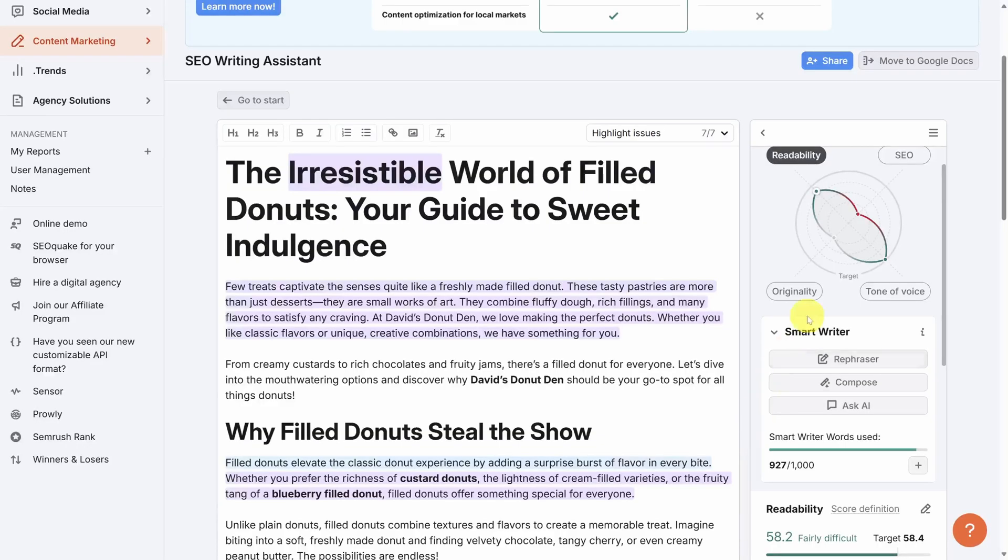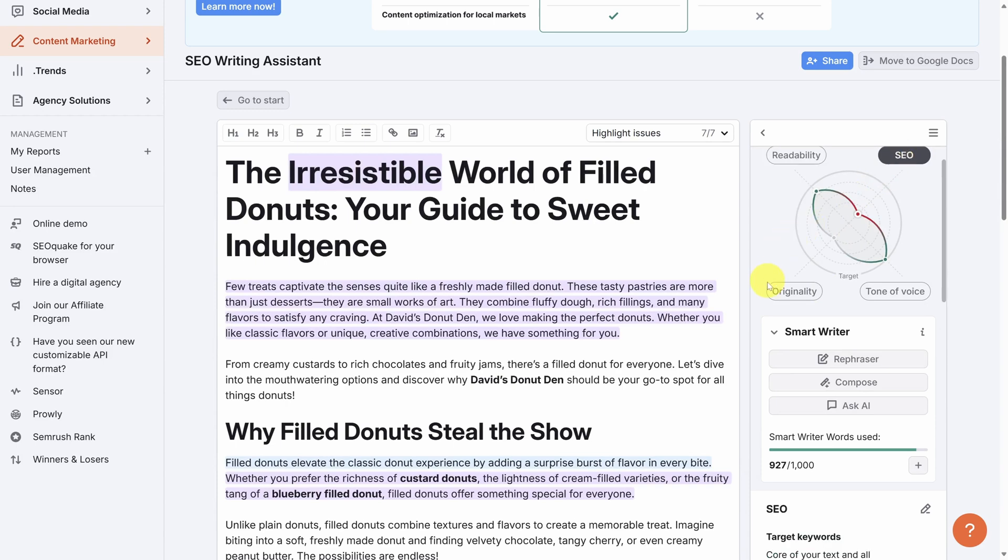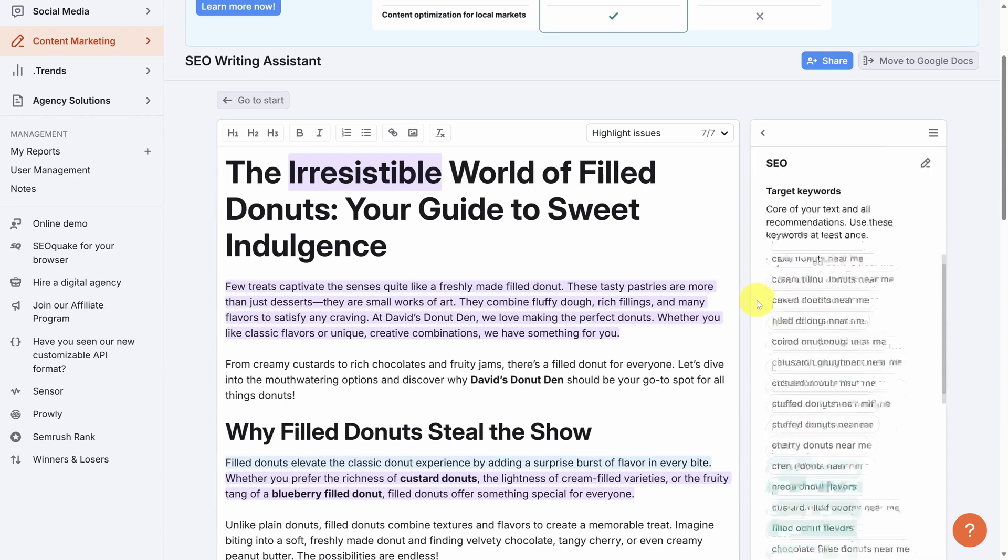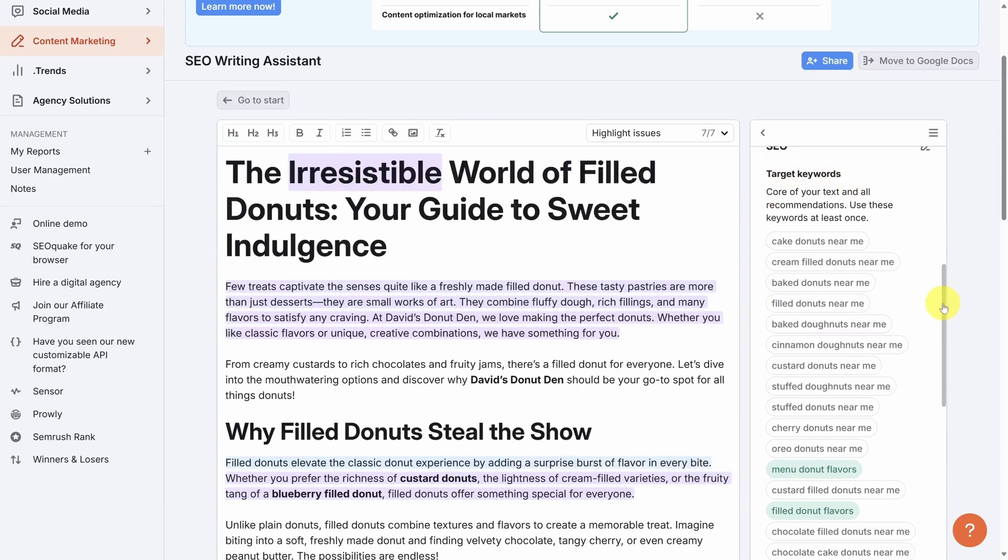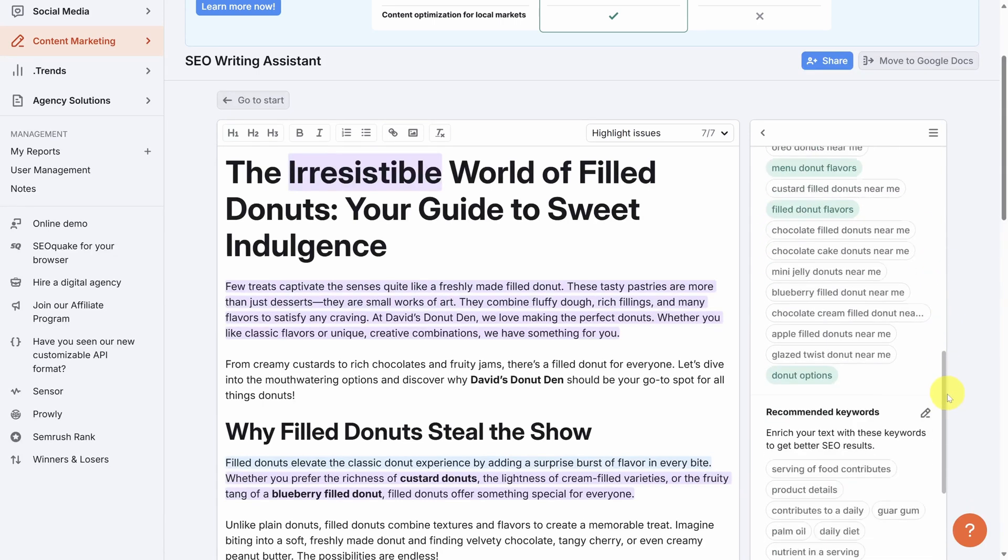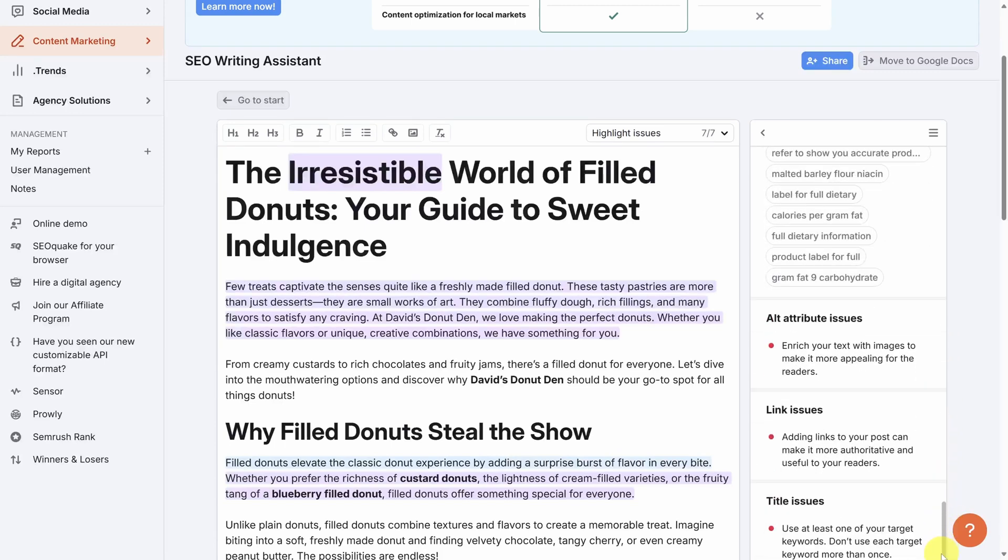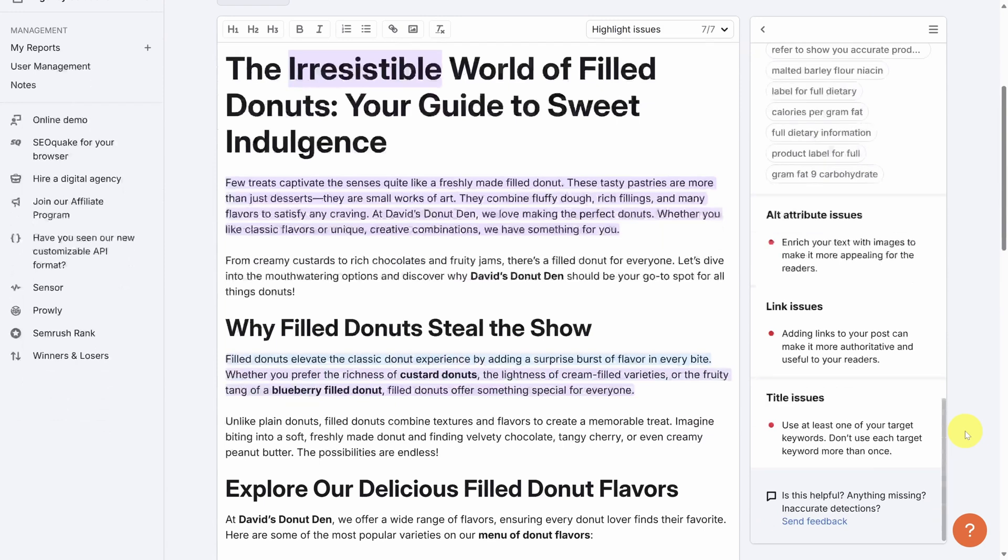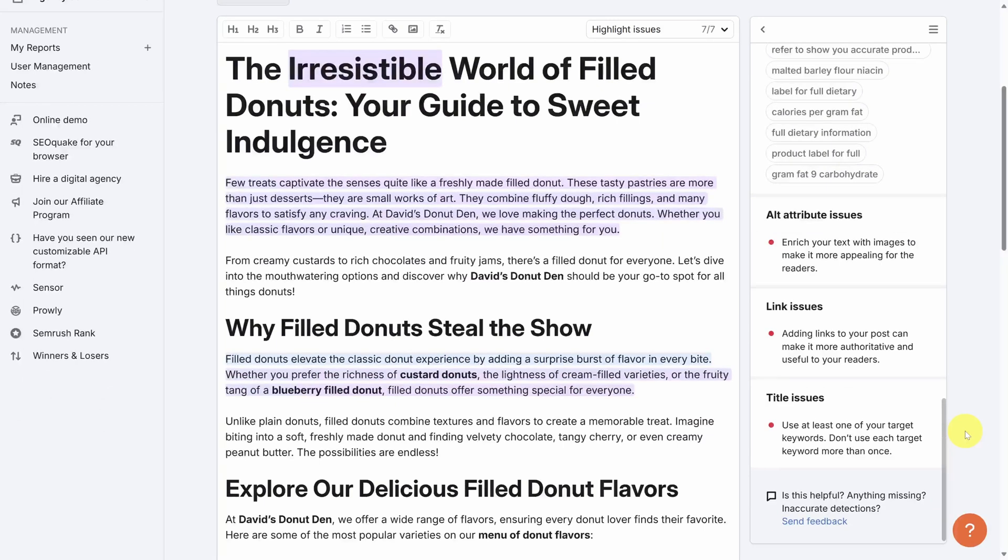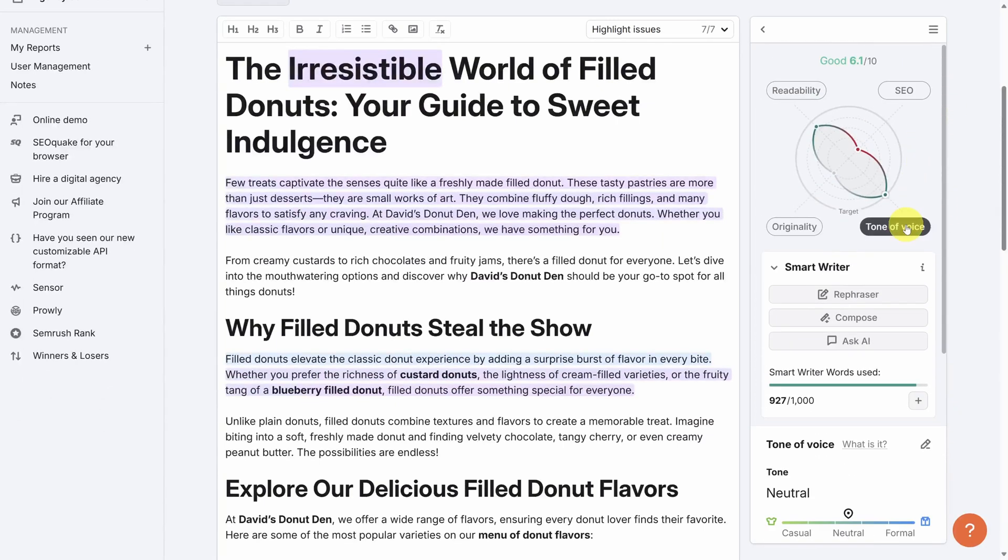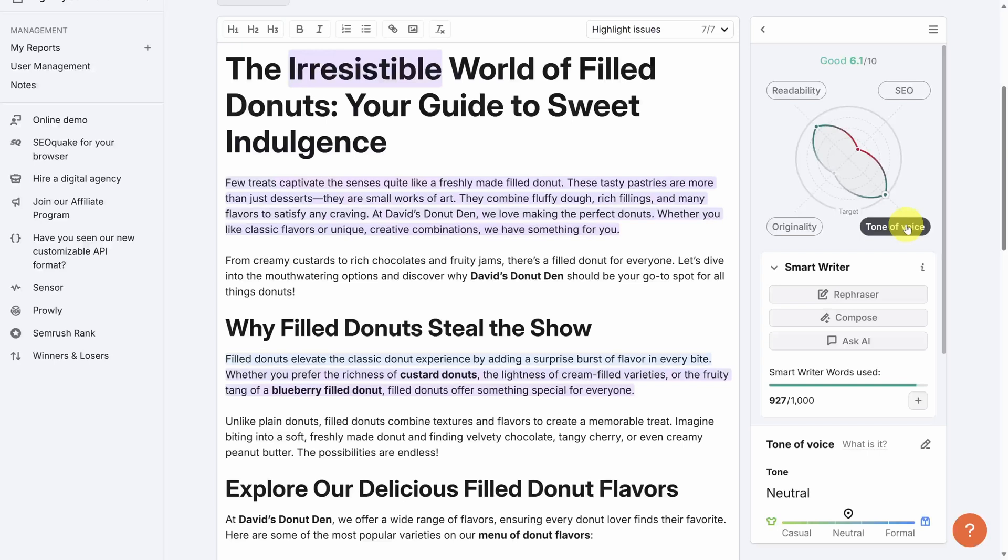Next, let's check out SEO. Our score was pretty bad here, so let's scroll down and check out the issues. SEO is about using keywords, both target keywords and recommended keywords. Because we used so few of these keywords, our score was pretty low. The SEO score also tracks other issues, like adding images and alt attributes, adding links, and adding keywords in your title.